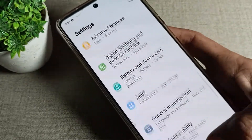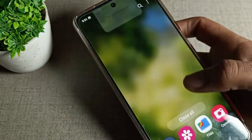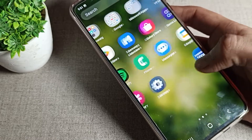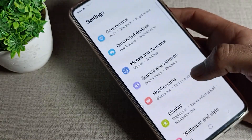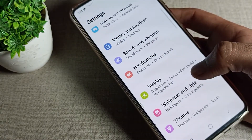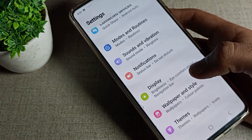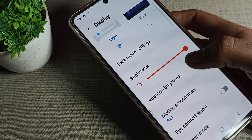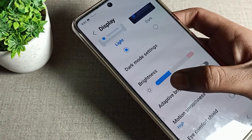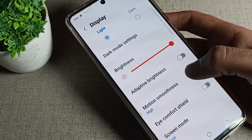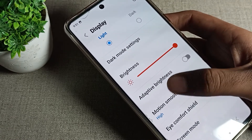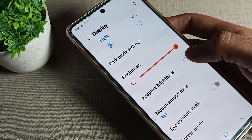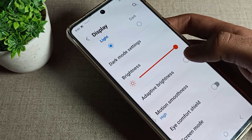To enable auto brightness mode, first open your phone settings. Scroll down and click on the display setting. Once you can see the brightness setting, I will increase my brightness level — but after enabling auto brightness, my brightness will decrease automatically.